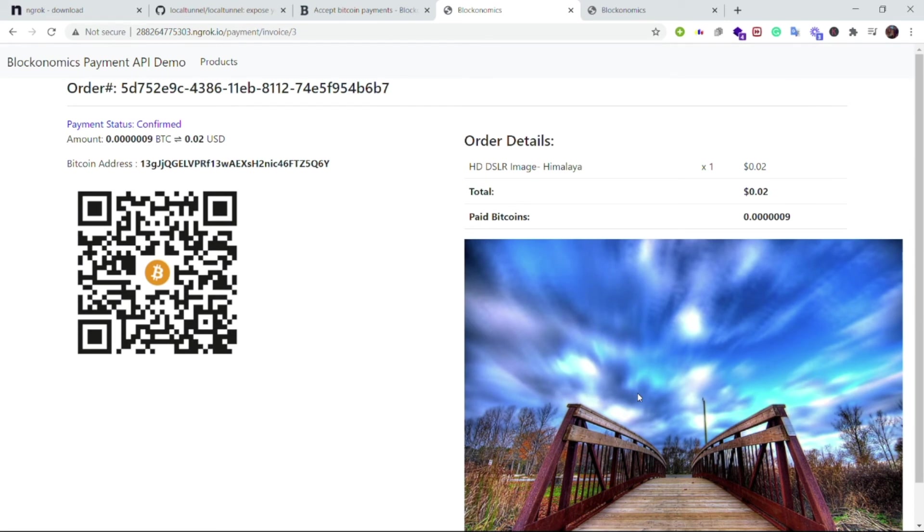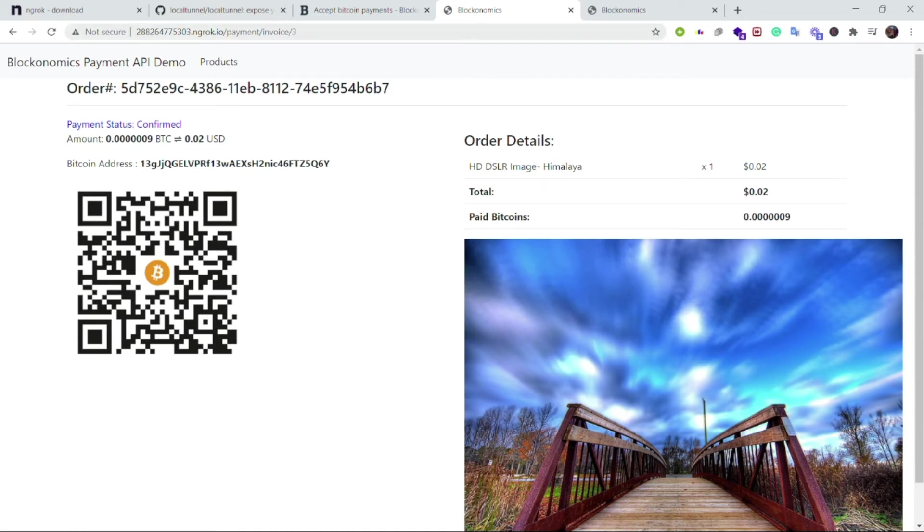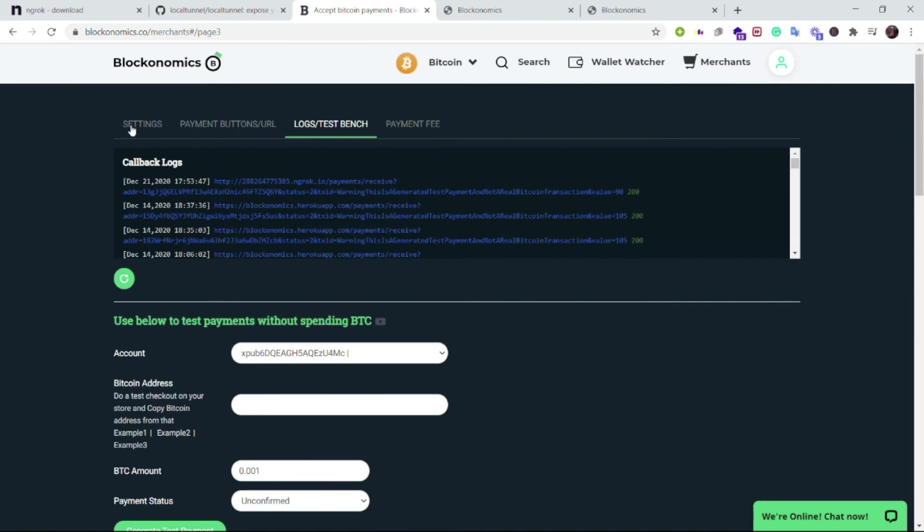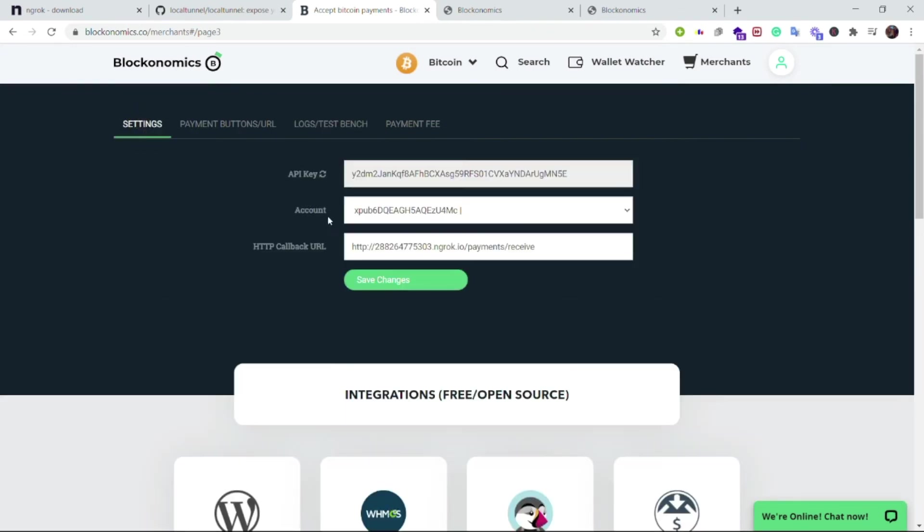So this is happening everything on the public URL which means that I am able to successfully test my code using the HTTP callback URL as a public URL which is nothing but a replica of my local version.